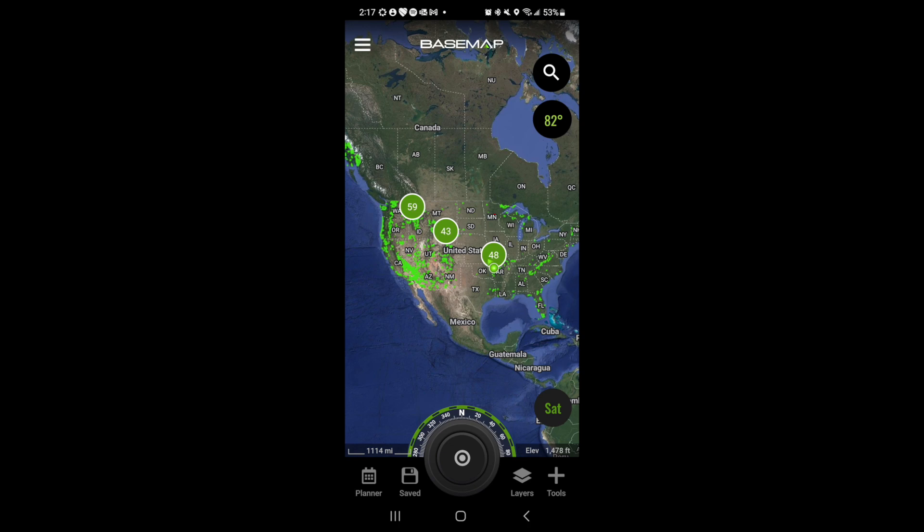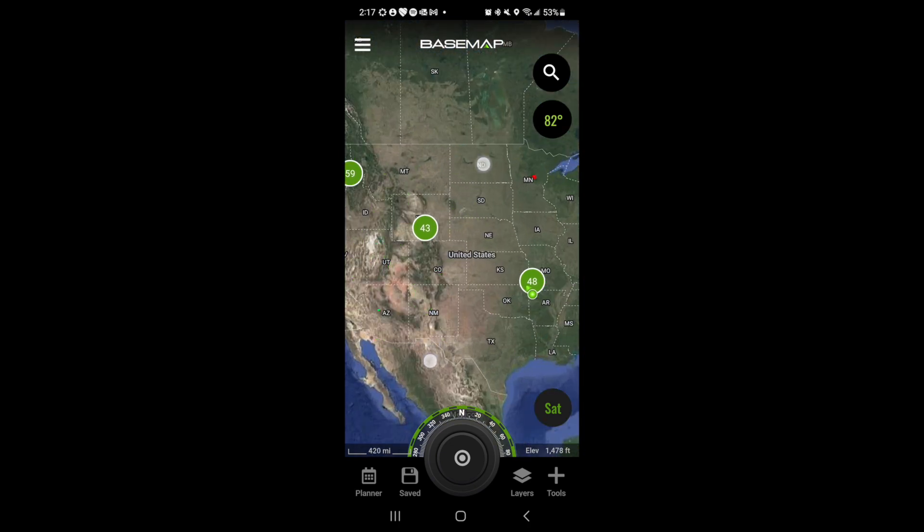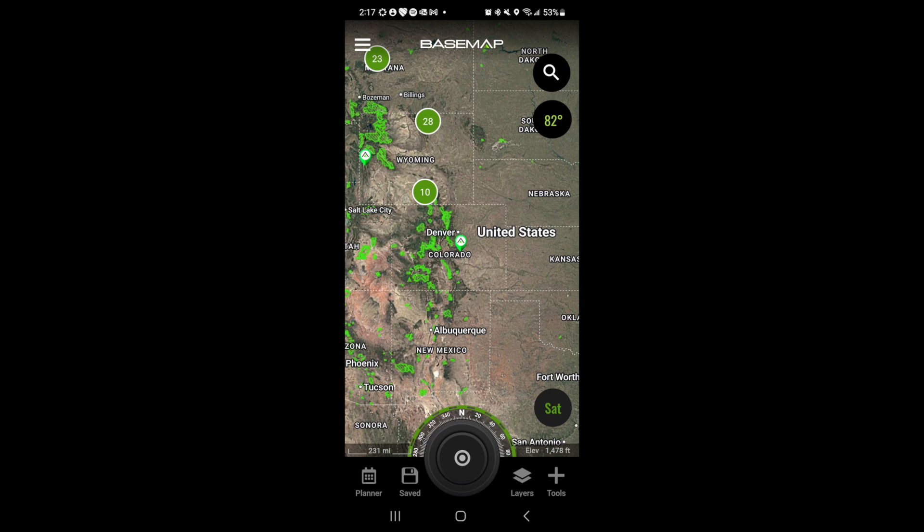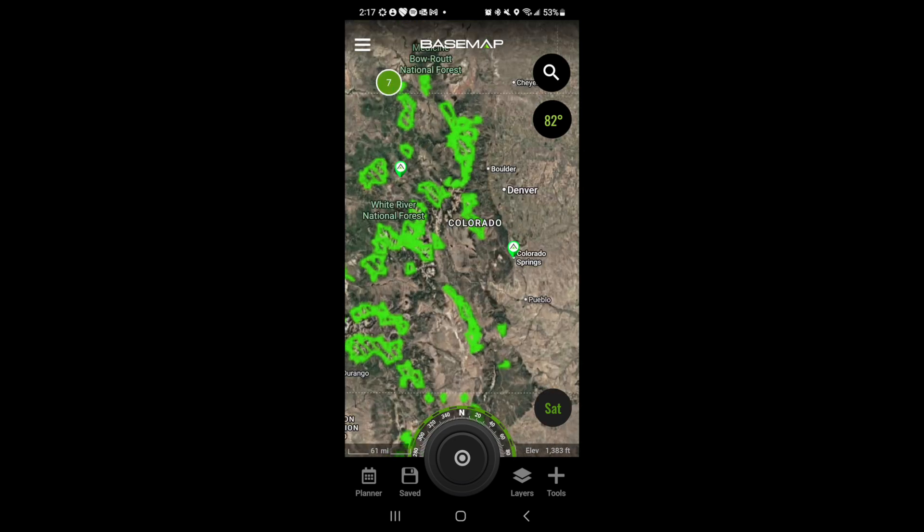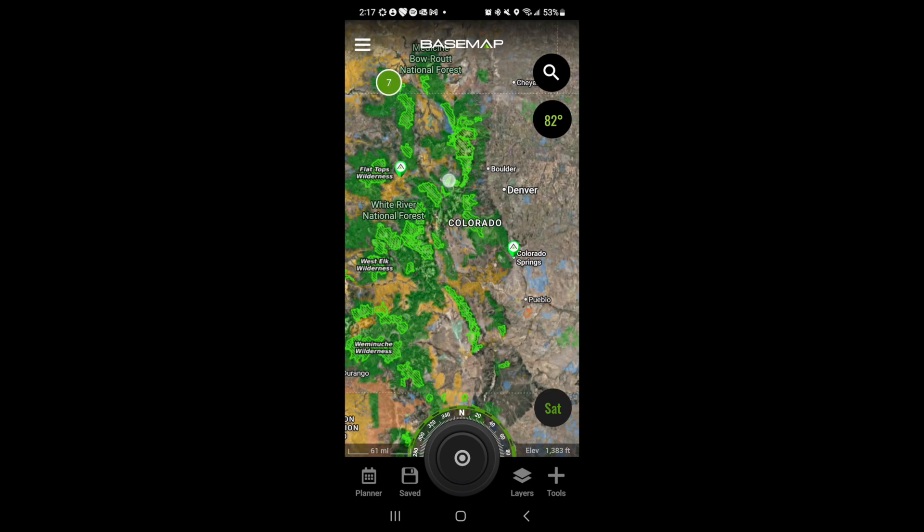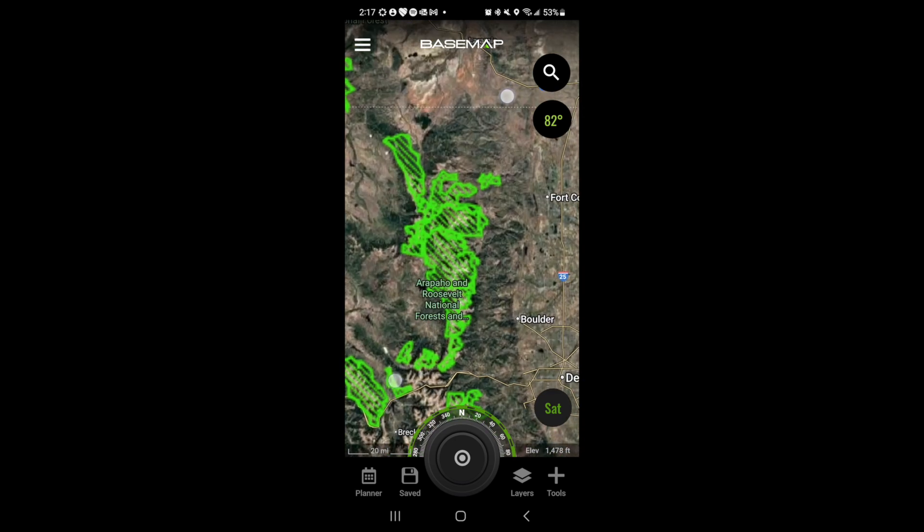Layers may not render when zoomed out all the way, so you may have to zoom in some on the map to get a particular layer to render.